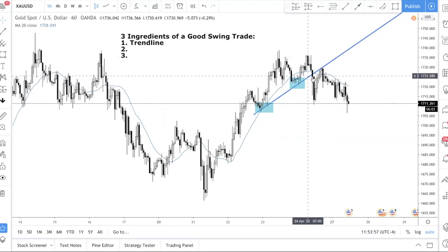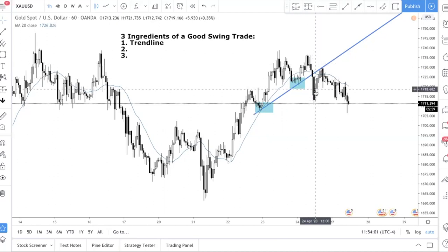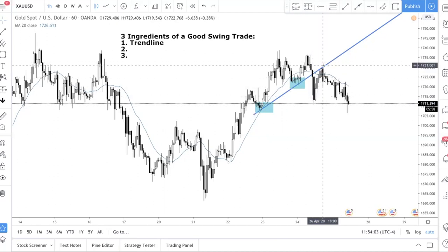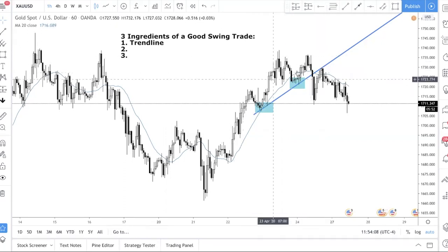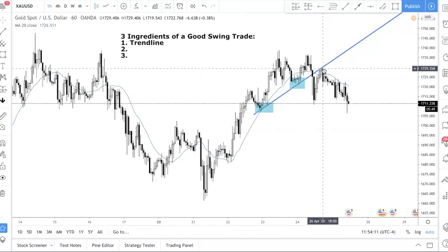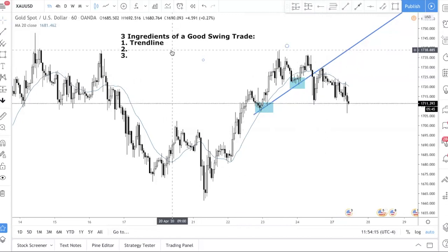What I want to see is price breaking the trend line and then coming back to test it, or price being resisted by the trend line. In this case, price broke it and then we tested it. That's the first ingredient.